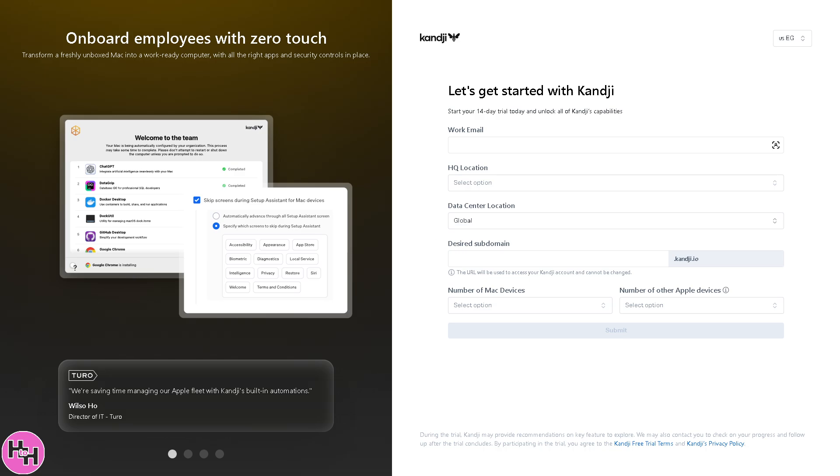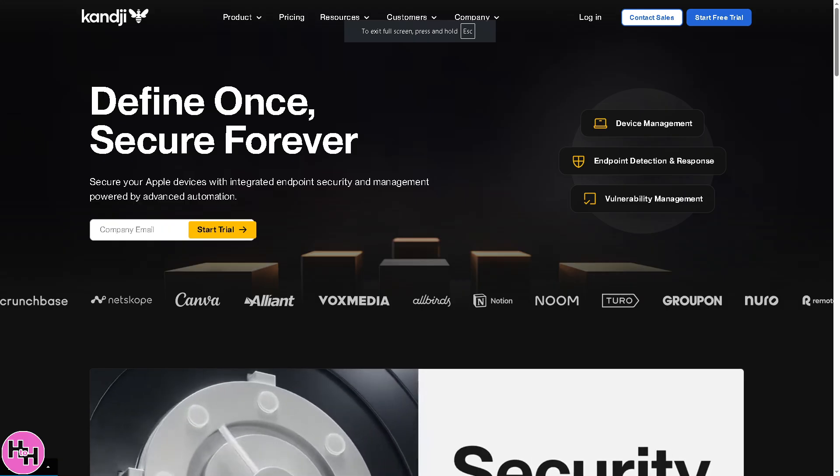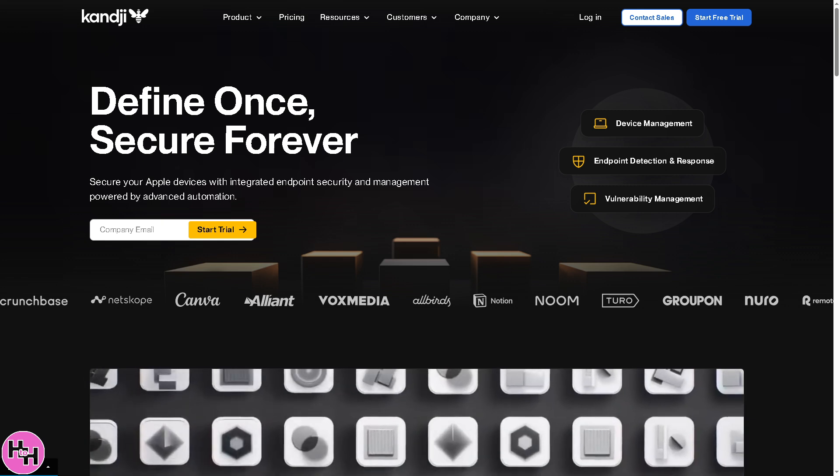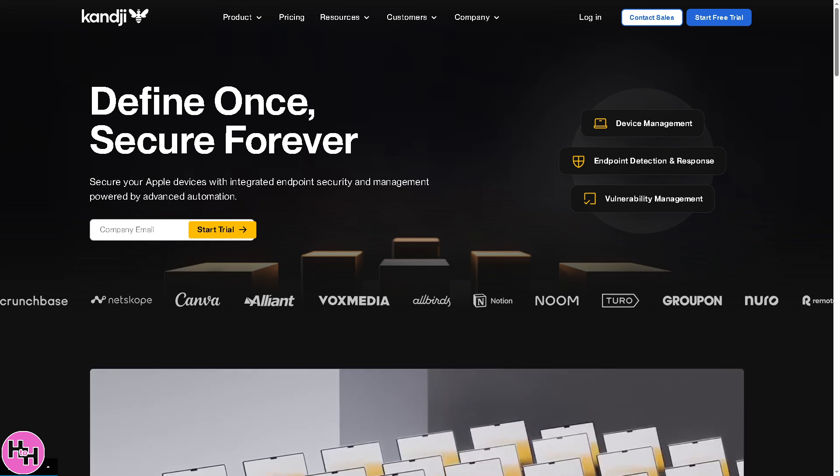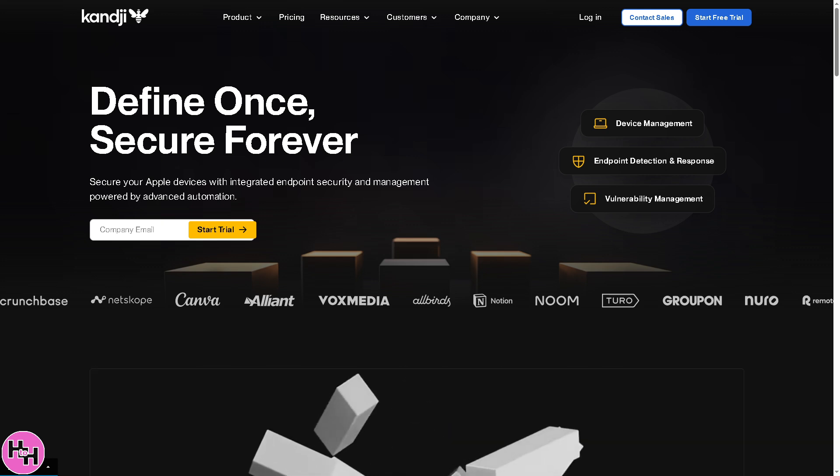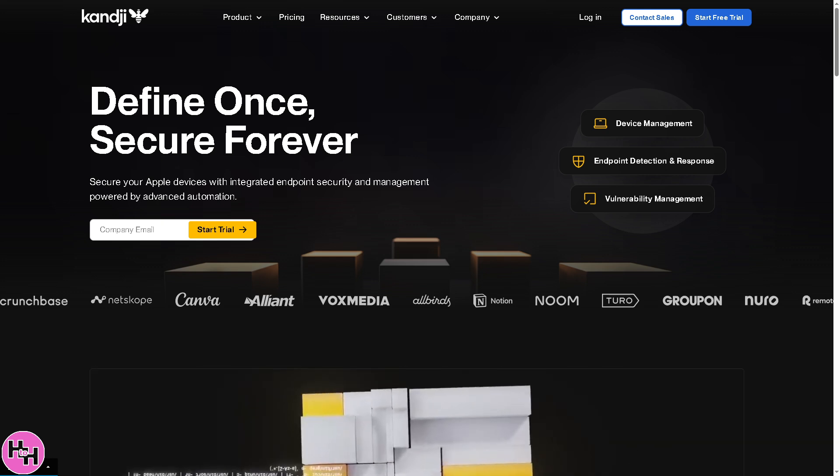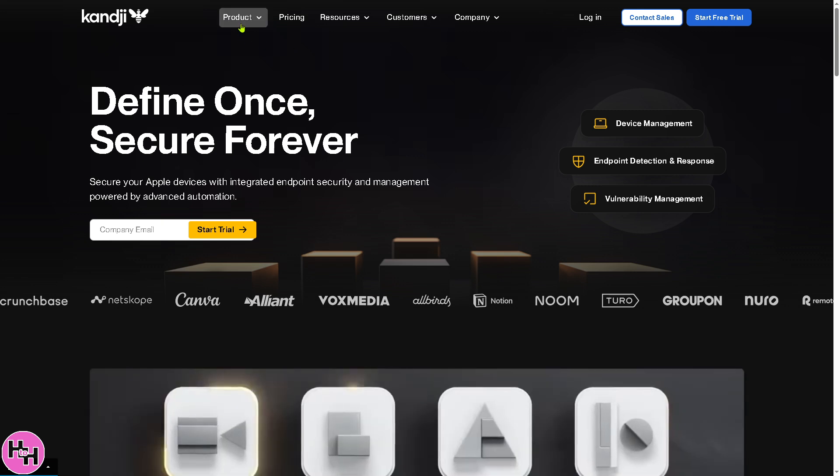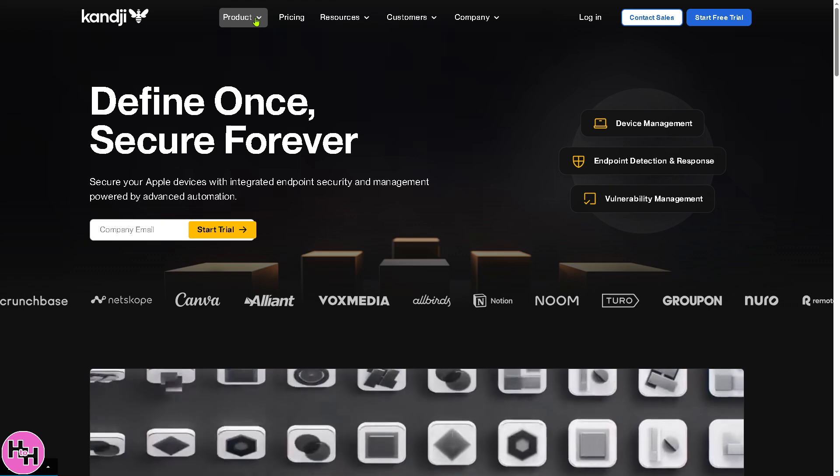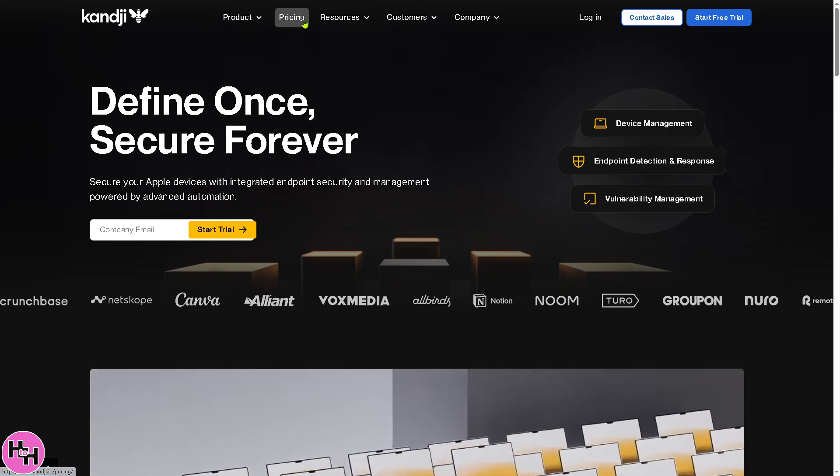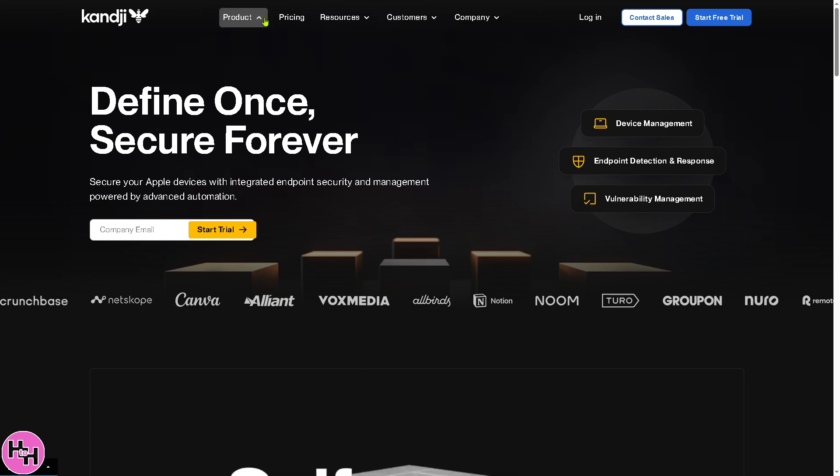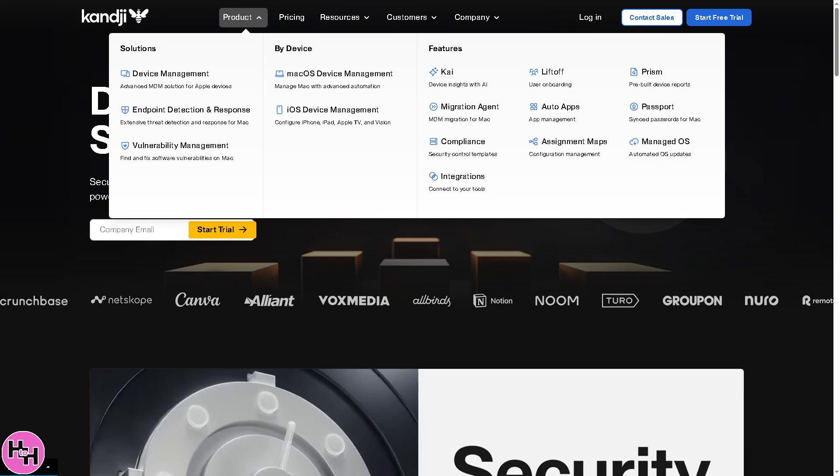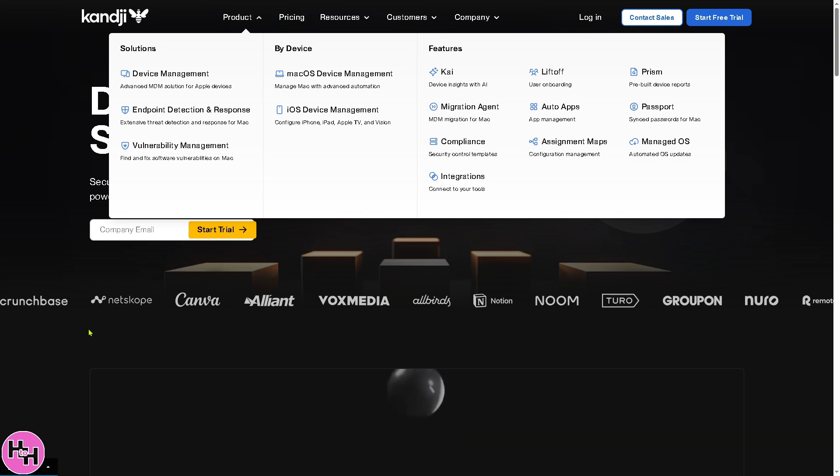What if you're not comfortable signing up for a free demo account and you don't want to share information? You just wanted to gain insights through the official website. Let me tell you that Kandji has four or five sections on the top corner wherein you can learn a lot about the platform: the product, pricing, resources, customers, and company. Let's get over to the product because in the product section you would notice it is subdivided into solutions by device and features.